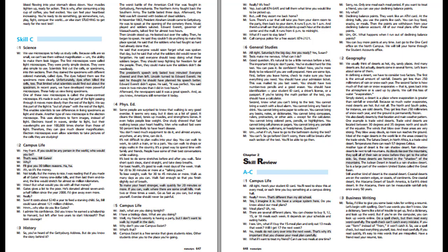In recent years, we have developed more powerful microscopes. These help us view living specimens. One of these new microscopes is called the phase contrast microscope. It's made in such a way that part of the light passing through it moves more slowly than the rest of the light. This enables scientists to see differences in living specimens as light and shade. Another type of new microscope is the electron microscope. This uses electrons to form images instead of light. Their wavelengths are over 100,000 times shorter than those of light. Therefore, they can give much clearer magnification. Electron microscopes even allow scientists to take pictures of the cells they are studying.